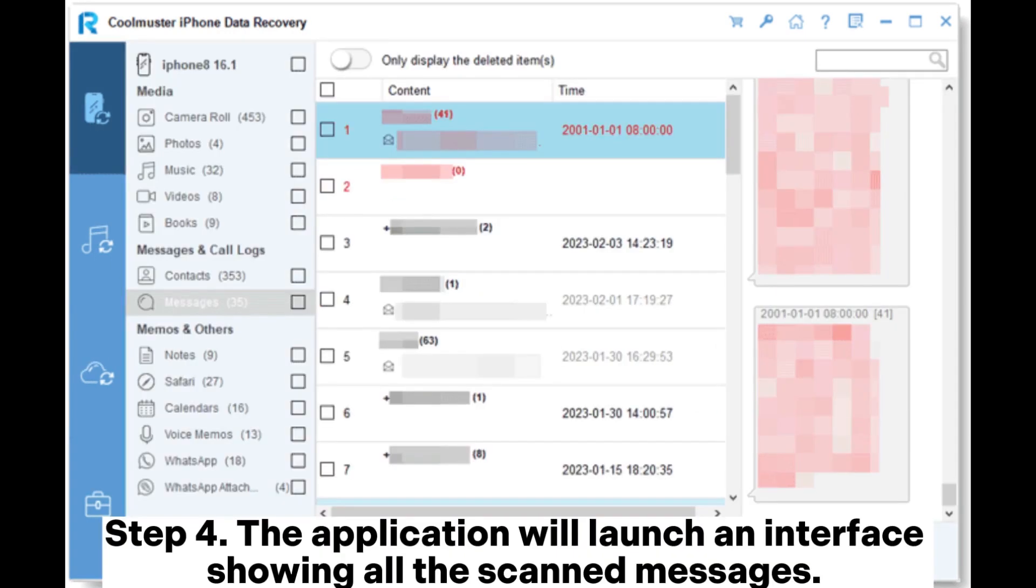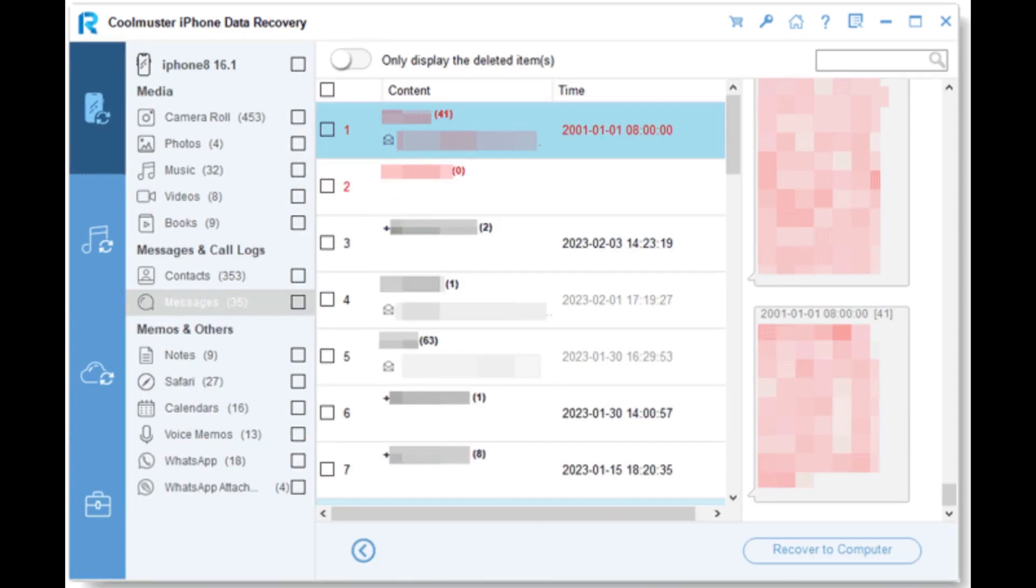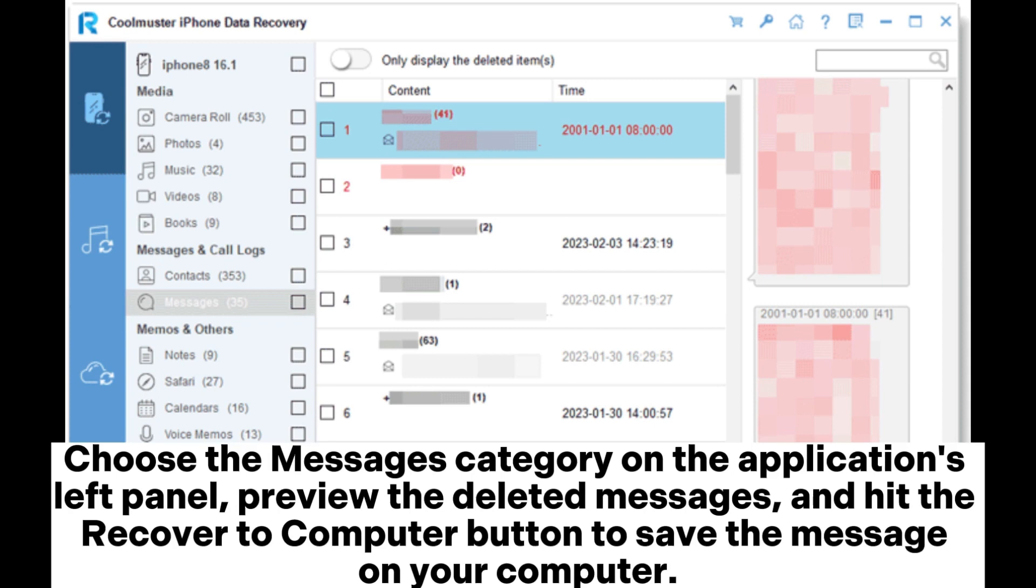Step 4. The application will launch an interface showing all the scanned messages. Choose the Messages category on the application's left panel. Preview the deleted messages, and hit the Recover to Computer button to save the message on your computer.